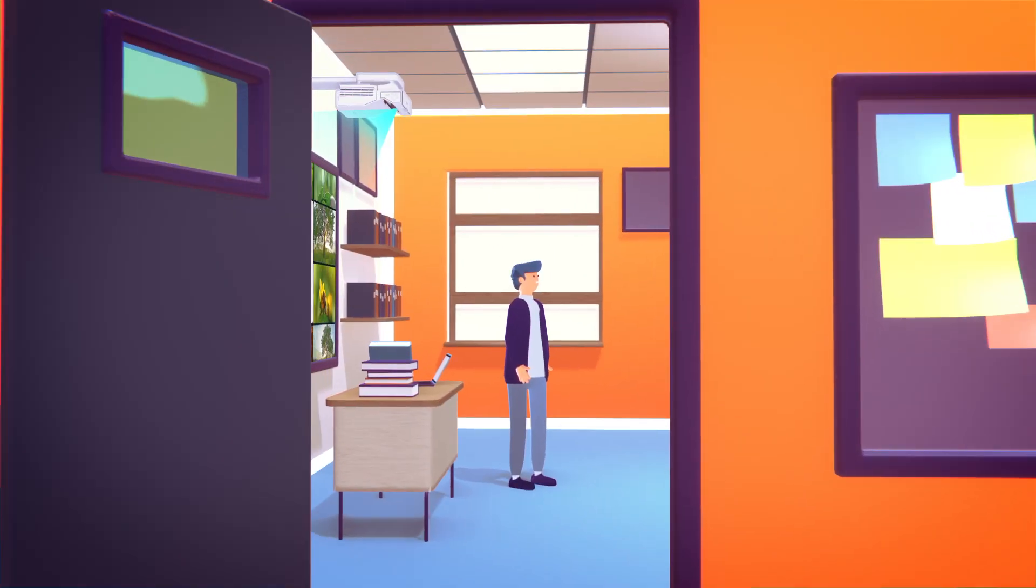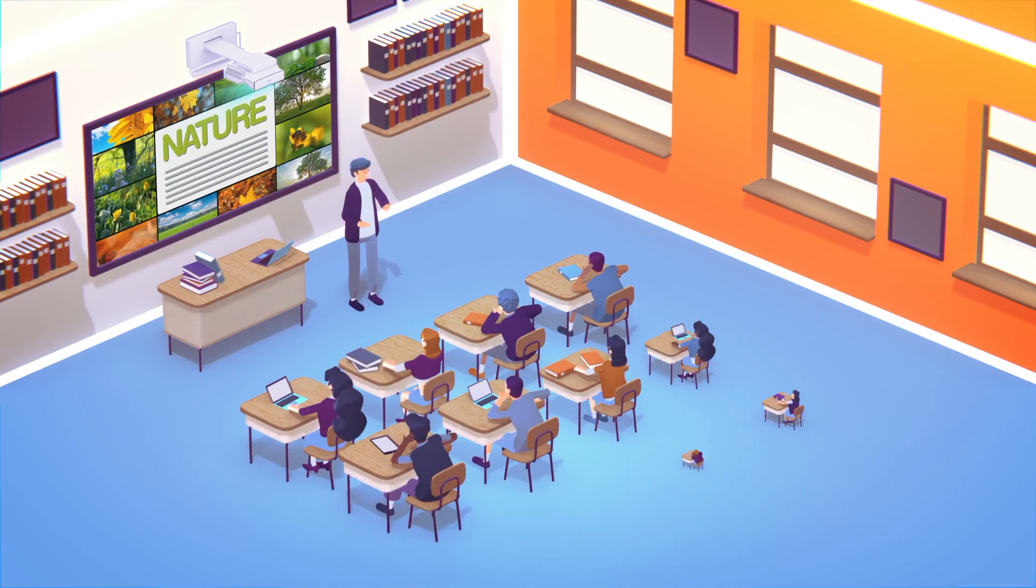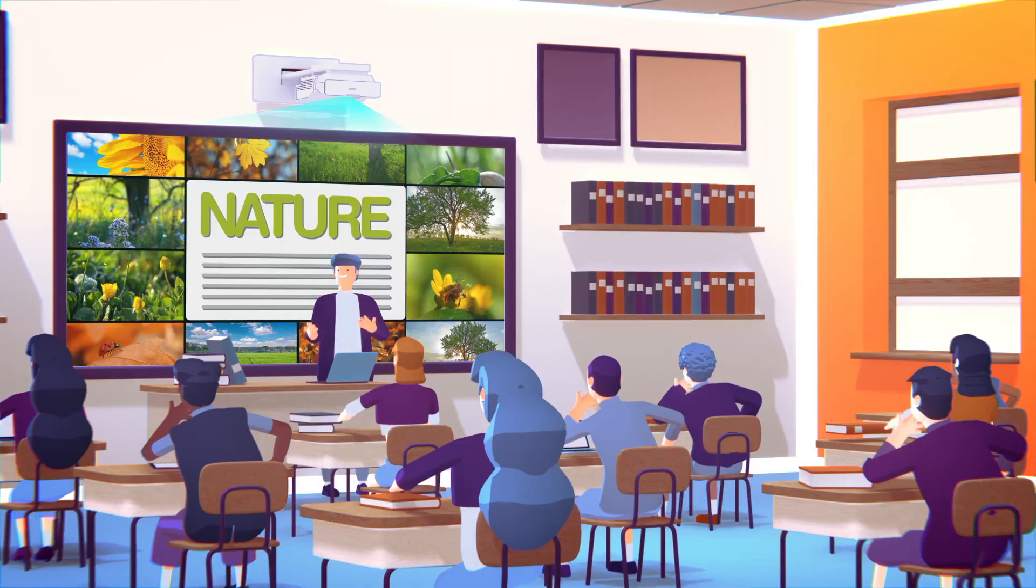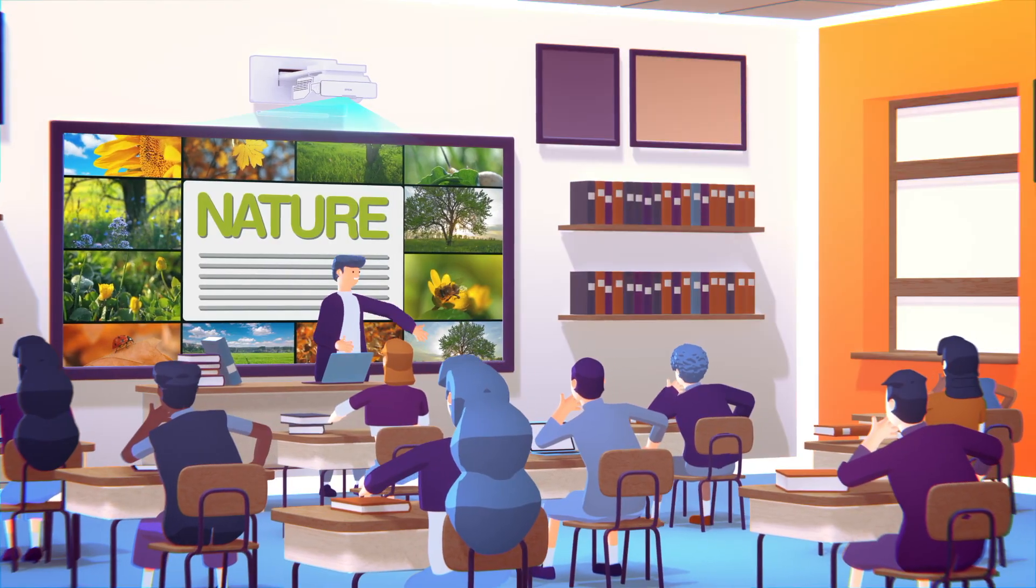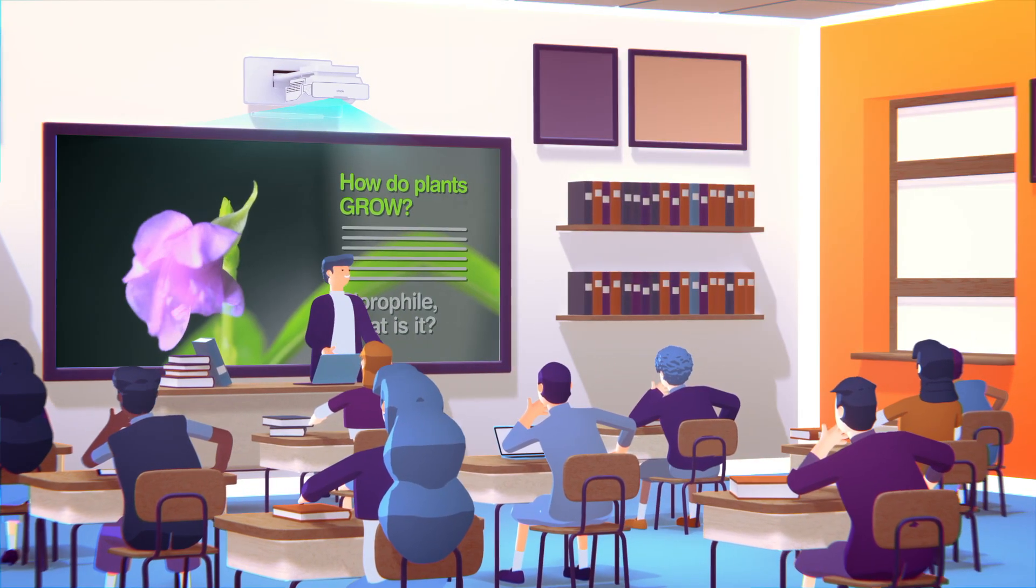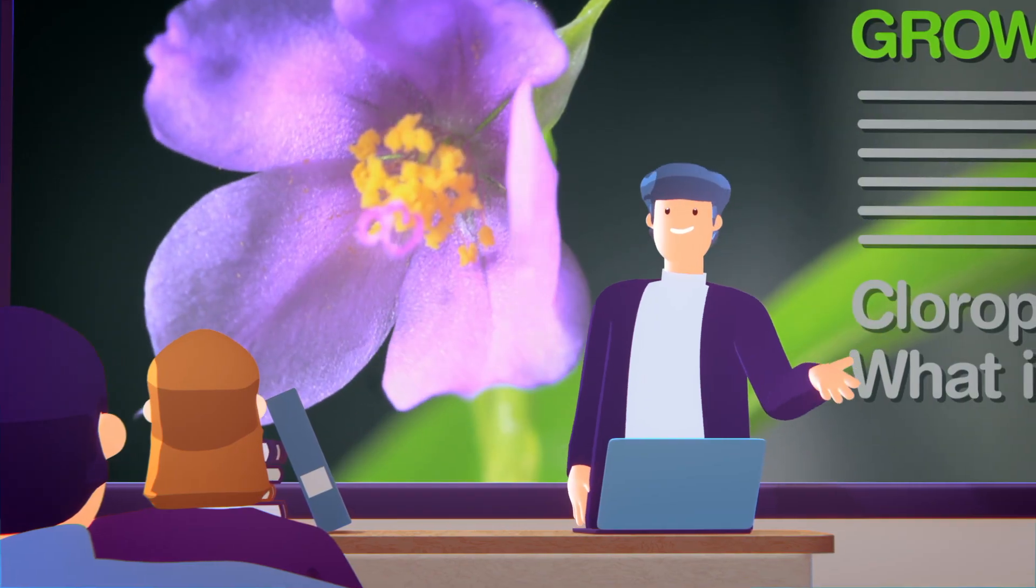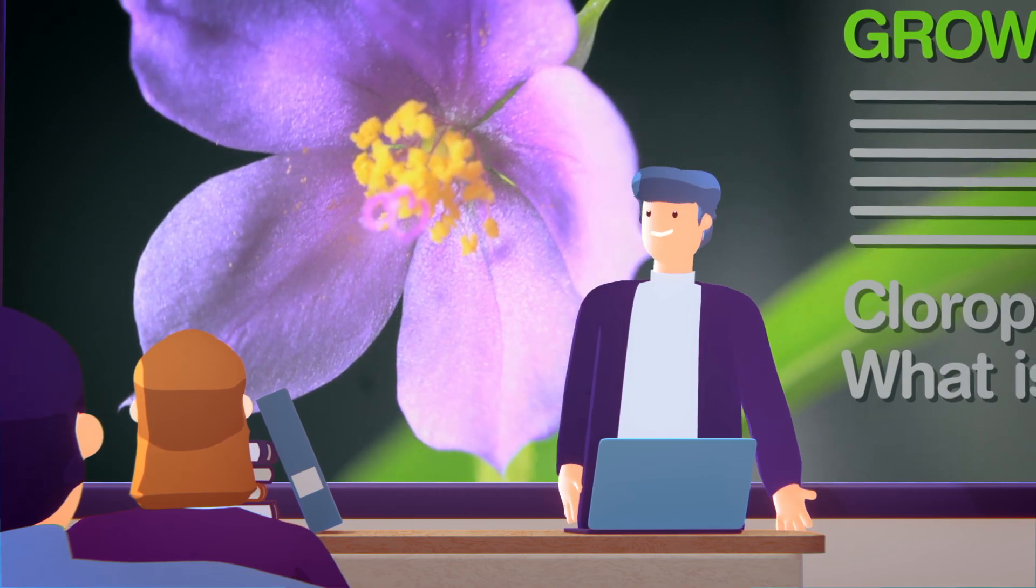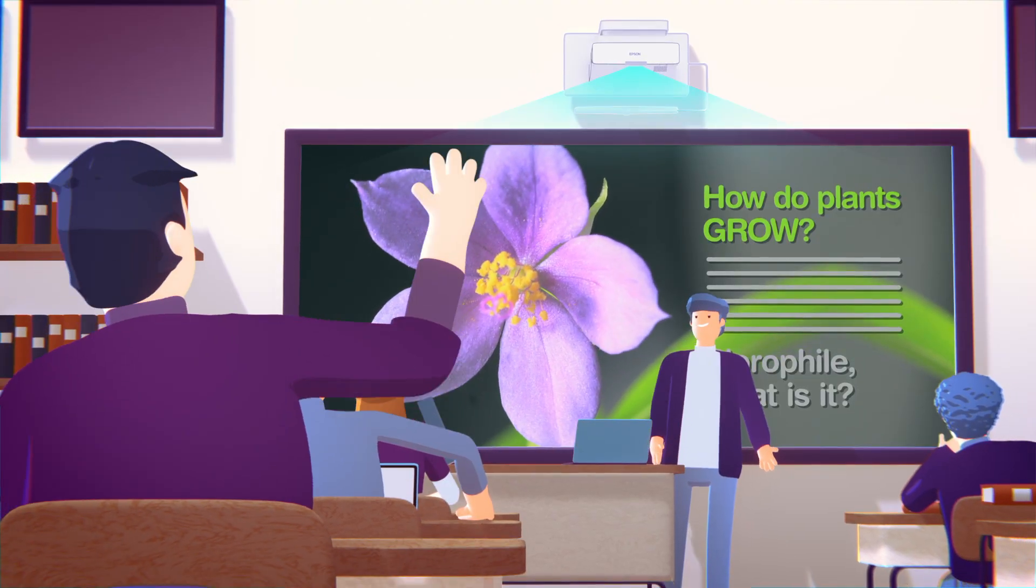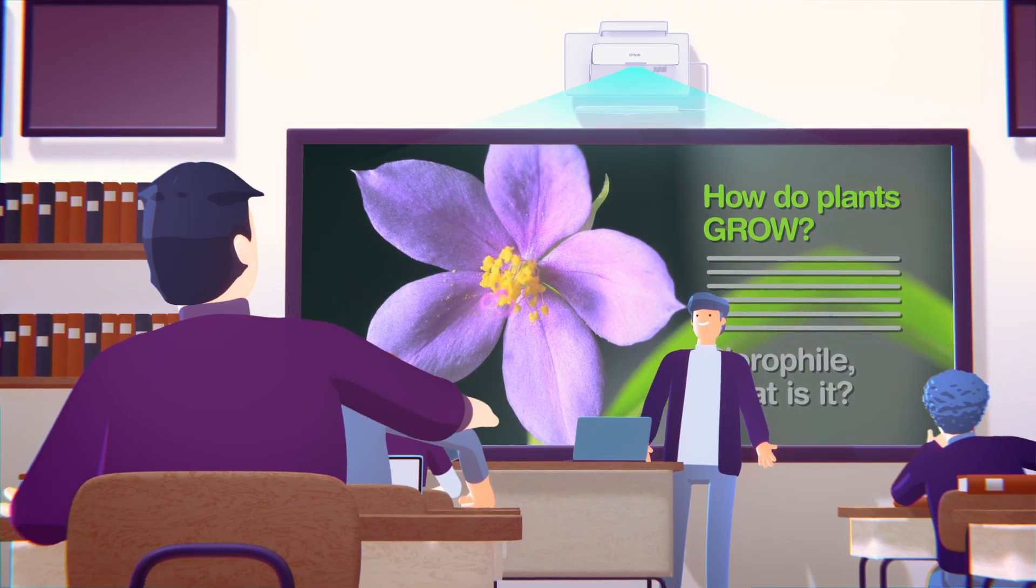As classroom learning continues to evolve, Epson continues to bring teachers the power to reach students by creating immersive, laser-focused learning with low-maintenance, exceptional color and brightness, and easy connectivity.